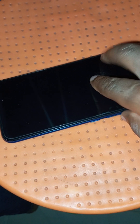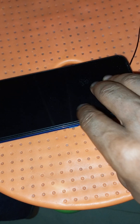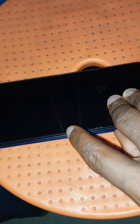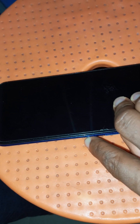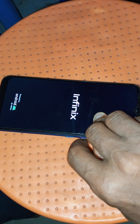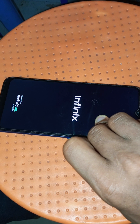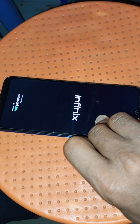To hard reset this phone, all you have to do is press your volume up key and then press the power button together for some seconds. When you see the logo of the phone on the screen, you will need to leave the power button and continue to hold the volume up key for a few seconds.